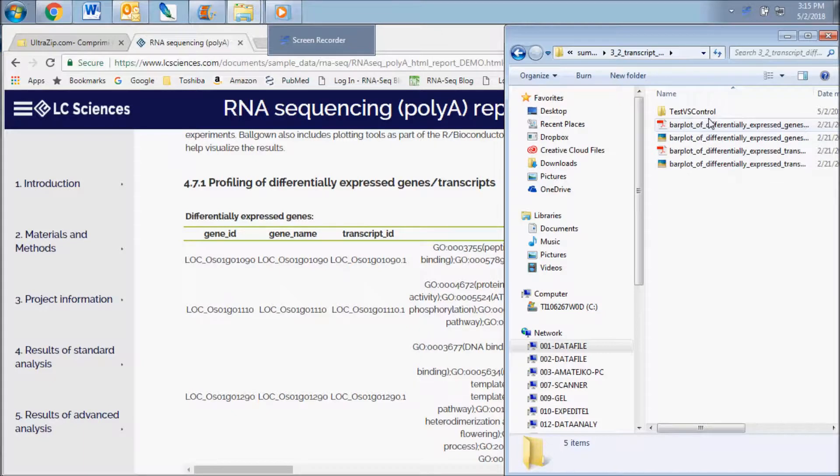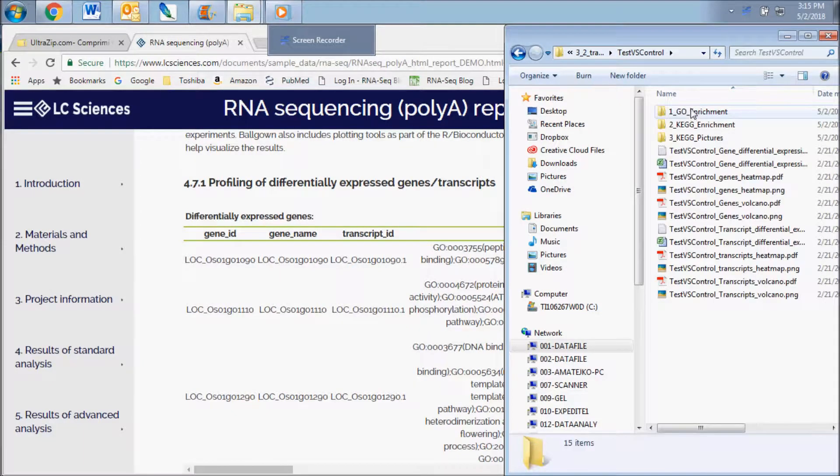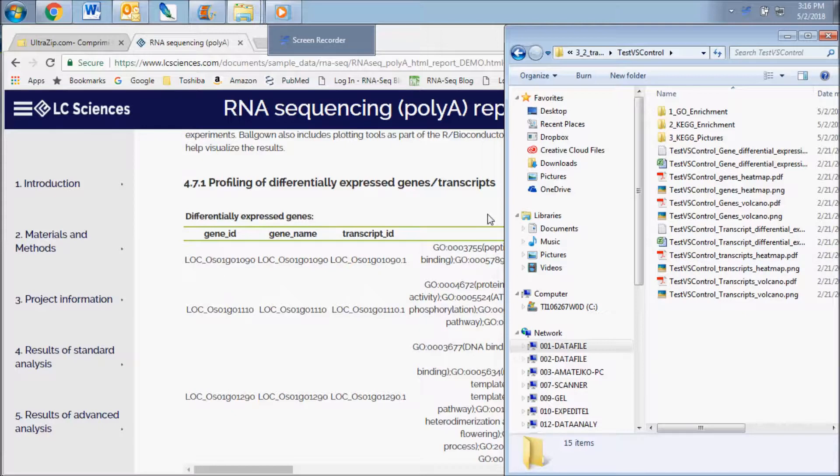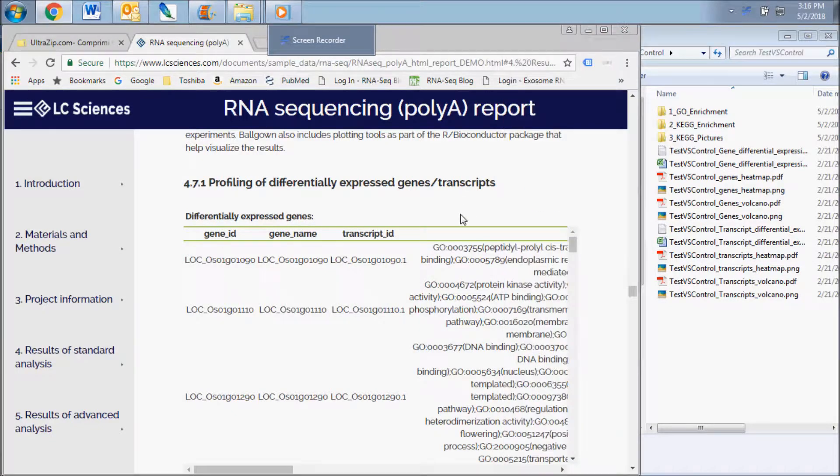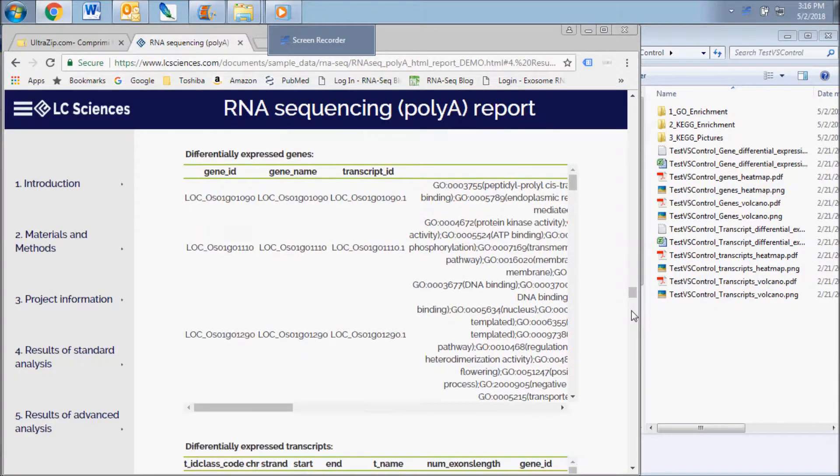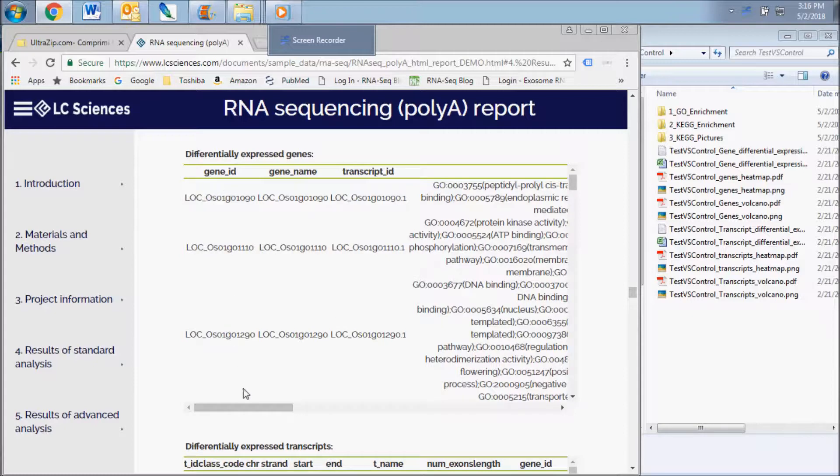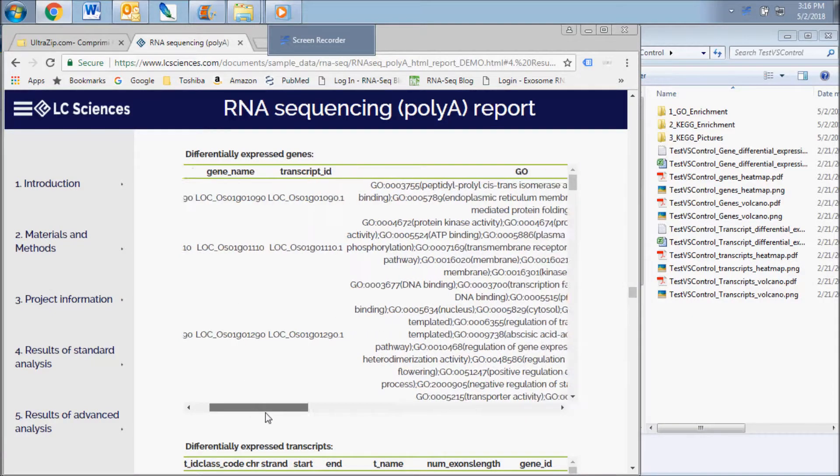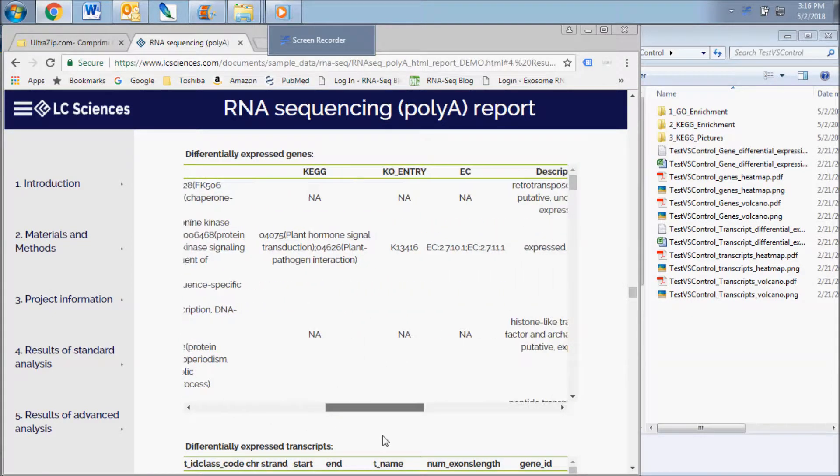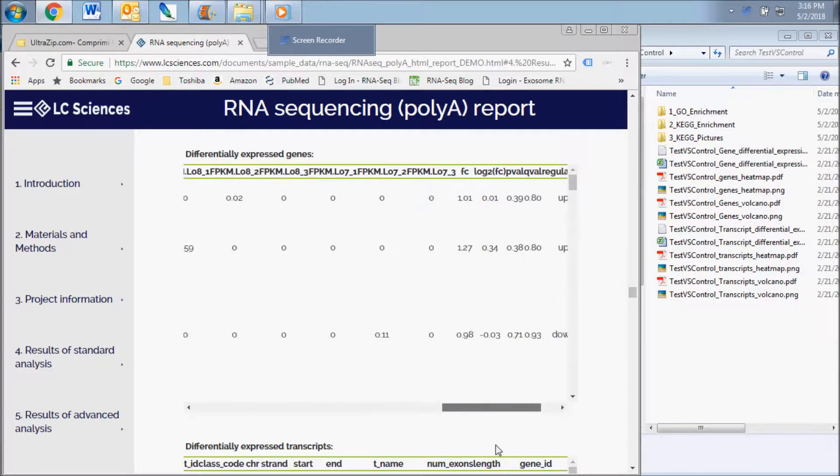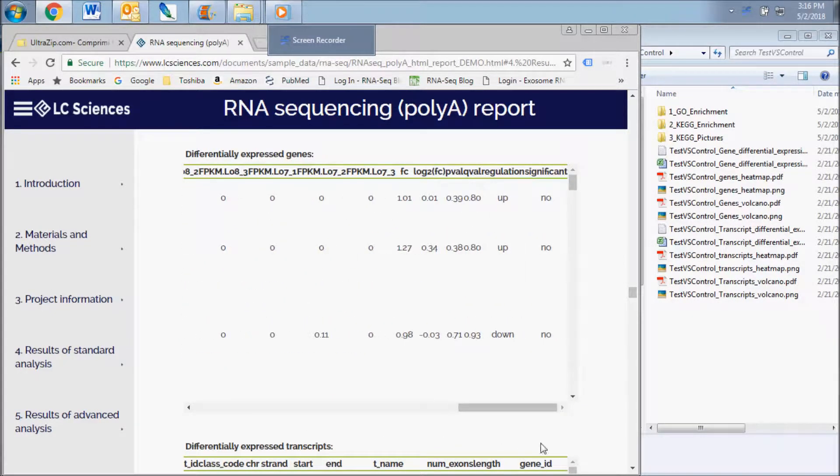Within this folder, you will find a subfolder for each of the group comparisons specified on your analysis request form. The gene and transcript differential expression charts include the FPKM expression values and also the fold change.